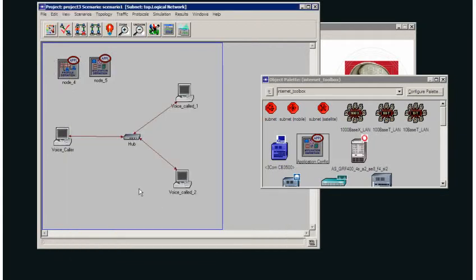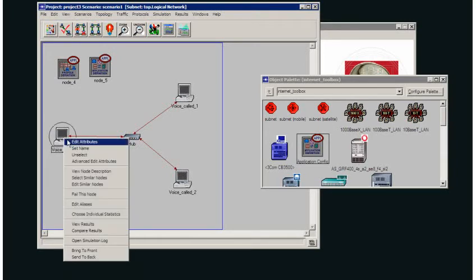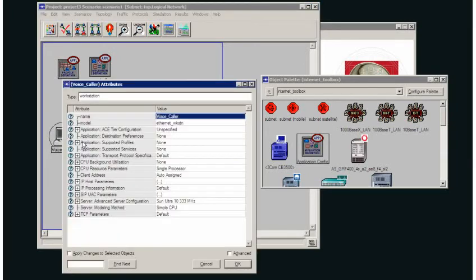Now what I want to do is I want to set up my voice caller to communicate with one of either the voice called 1 or voice called 2. So I'm going to set up the profile in this station to start with.